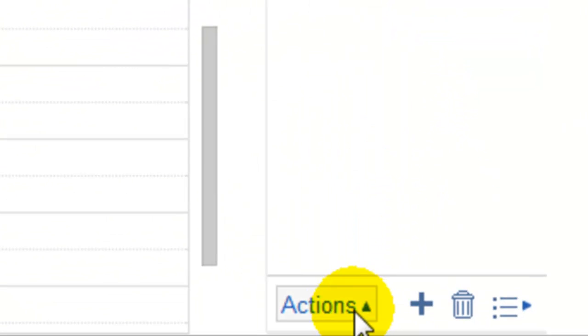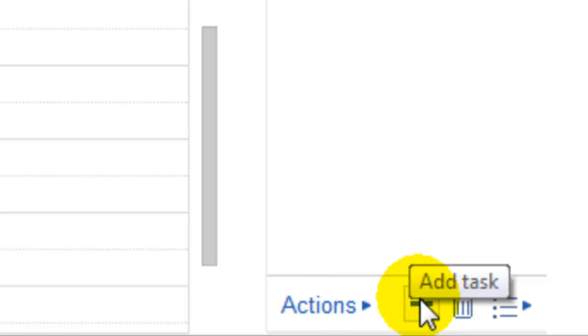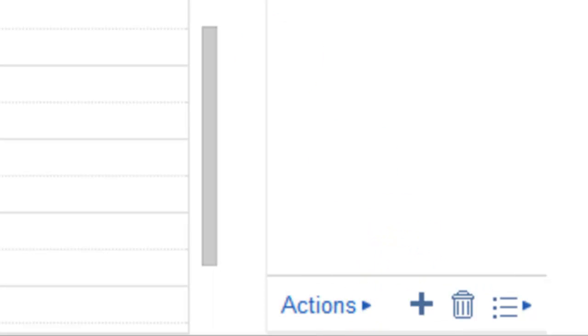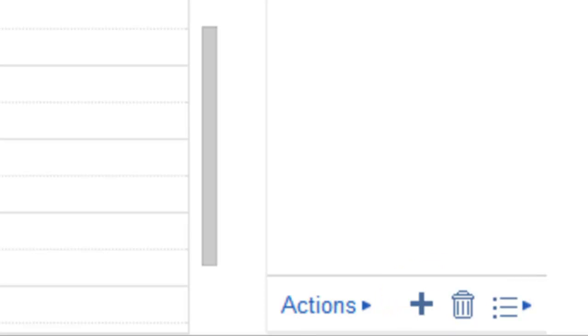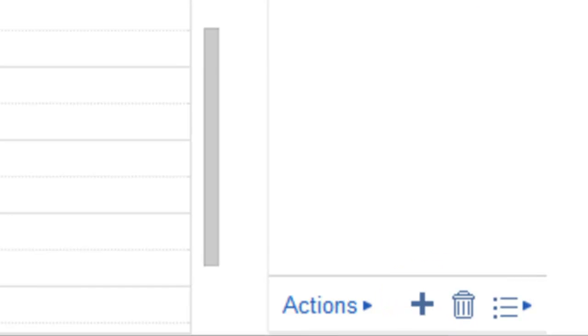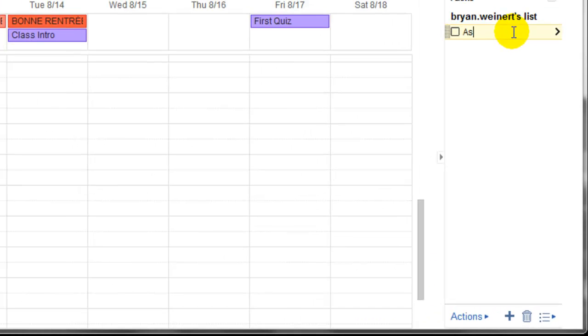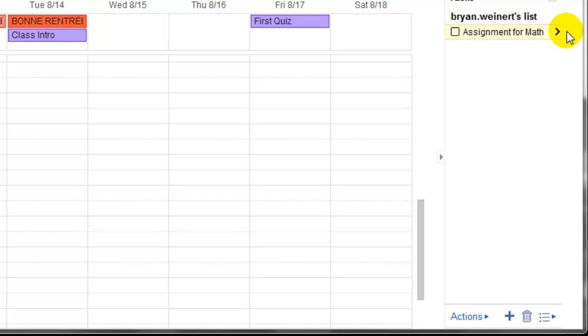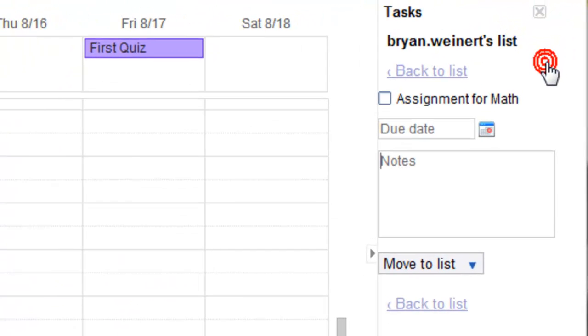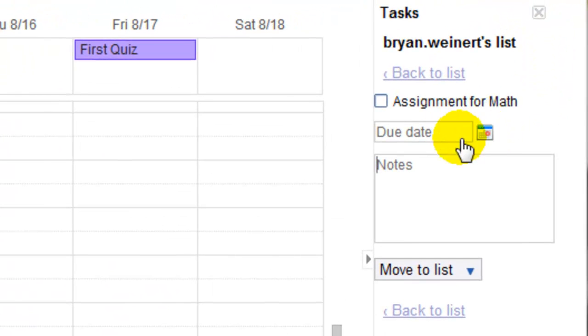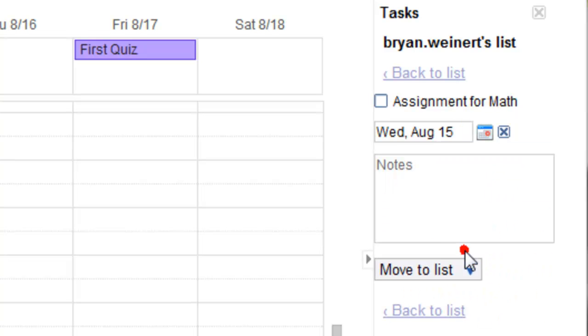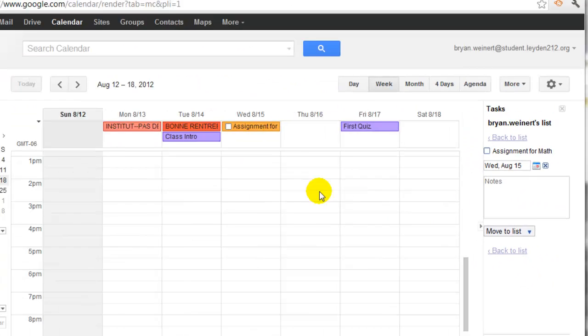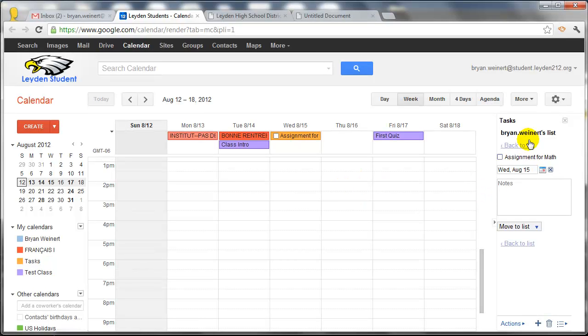At the bottom, there's a variety of actions, and there's a plus to add a task. So if you want to teach the students to add tasks, they can then write down an assignment, and by clicking the arrow, they can even assign a due date for when that assignment is due. And you'll notice that not only does it stay in the list of tasks, but it also shows up on the calendar.